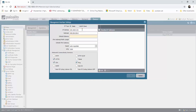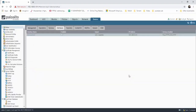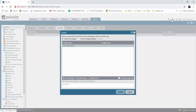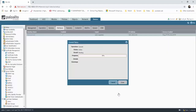Default gateway is 0.1. HTTP service is enabled. OK. Now we save and commit the configuration.